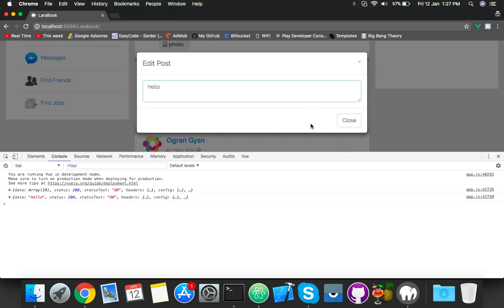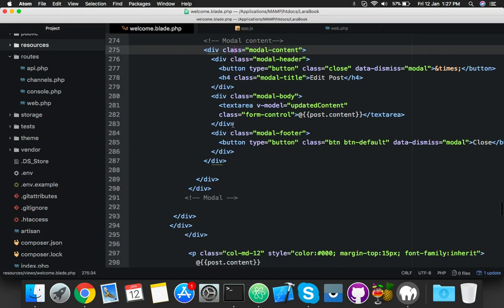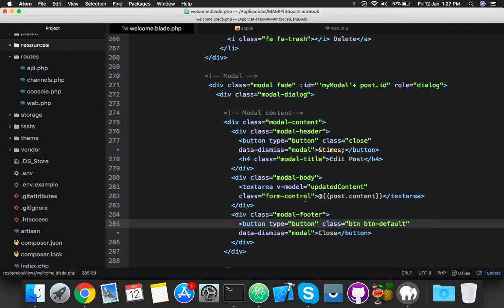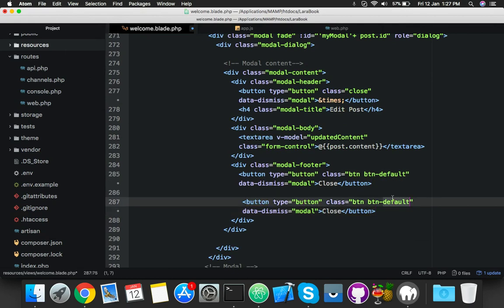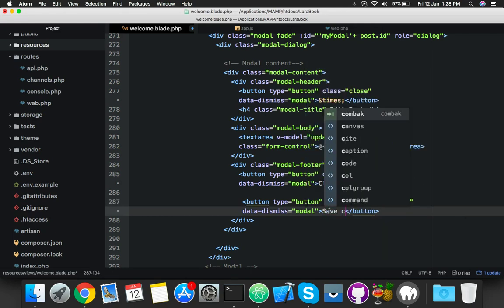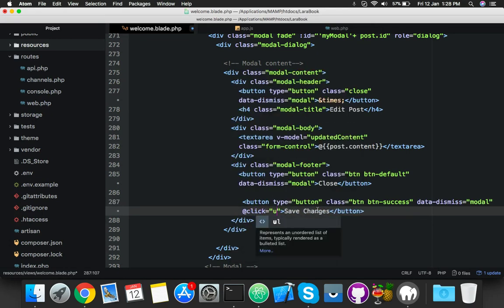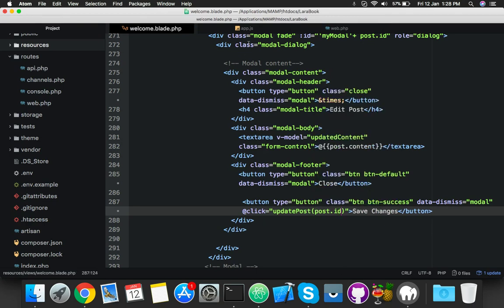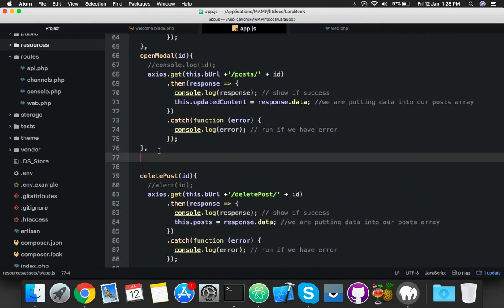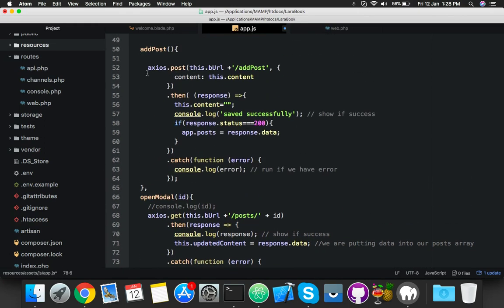Now you need a save button here to pass the ID and pass the data to your controller. Change the view, copy a button, make a new button, call it success class and 'Save Changes'. You will say on click: new function update post with post ID. Pass the post ID - it will go to a new method. Create here: update post with ID. ID received by parameters, and here you just need to update the post.